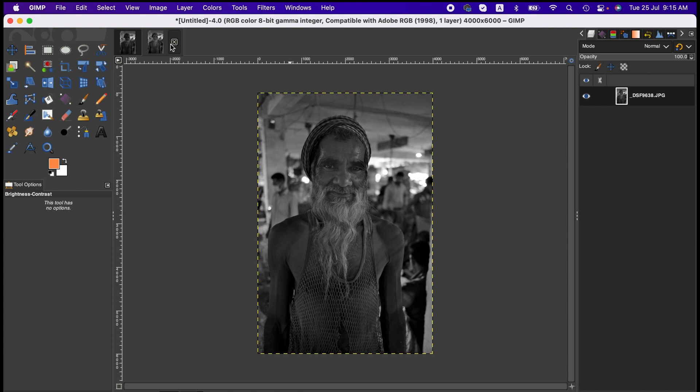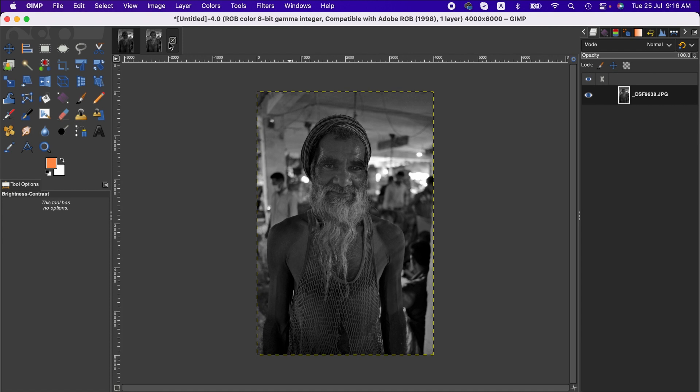I don't recommend that you use dodge and burn for every image because there are other tools which might be good for further enhancement of the image. So that's it. This is how we can use the dodge and burn tool in GIMP, and I hope this tutorial will help you. Thanks for watching, I'll see you next time.